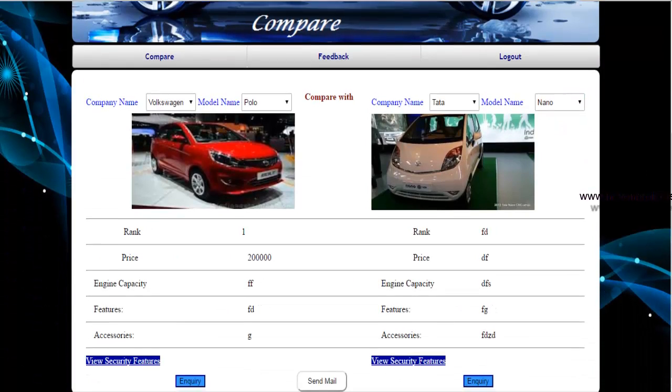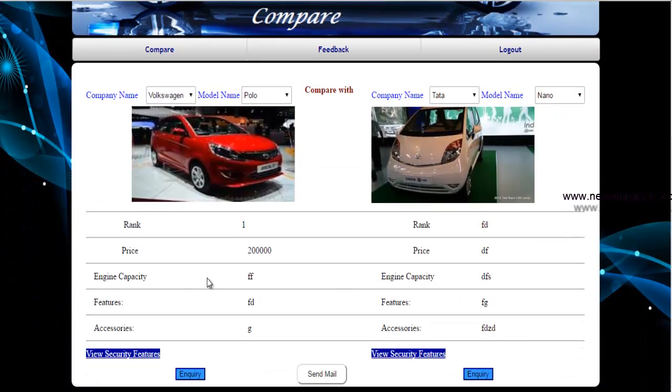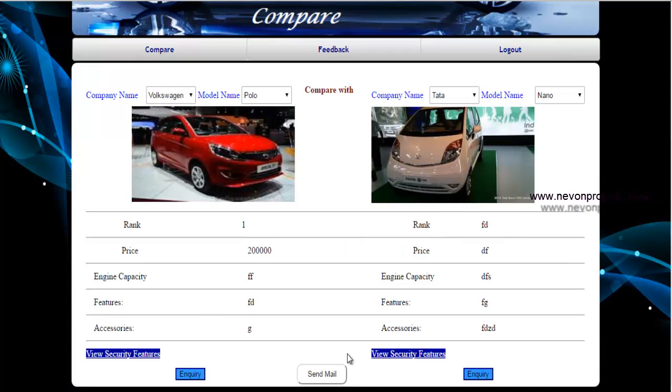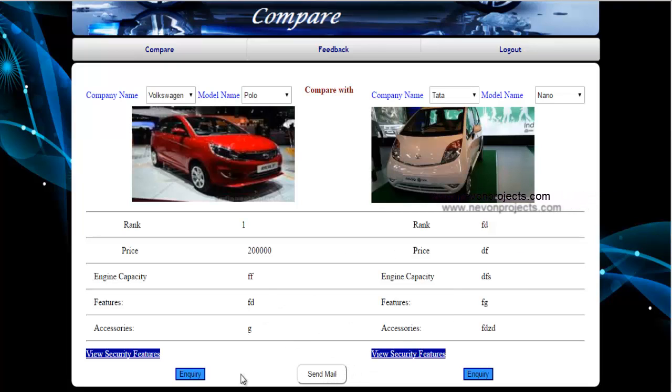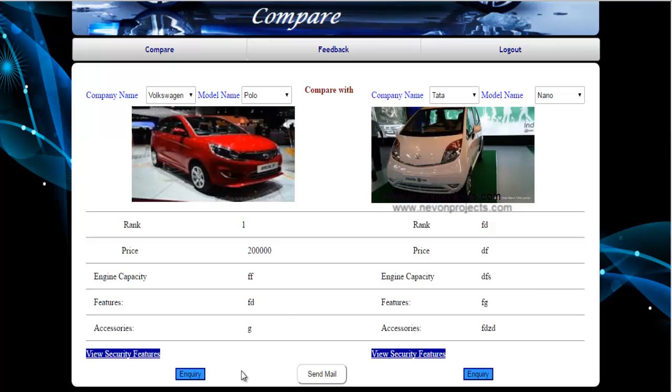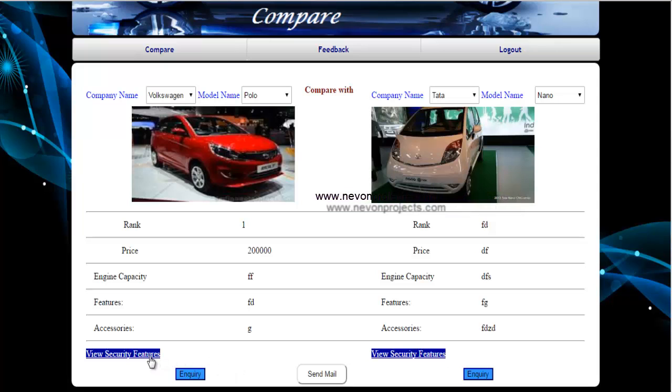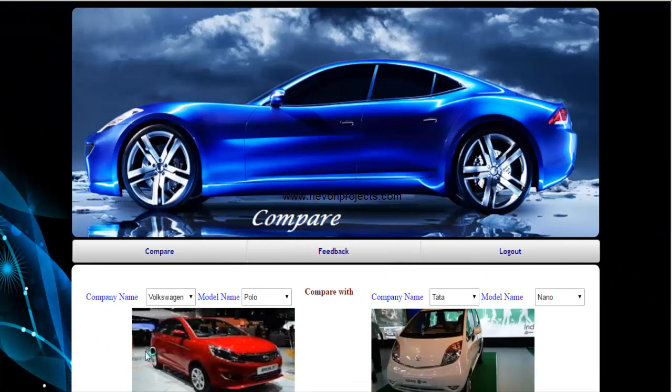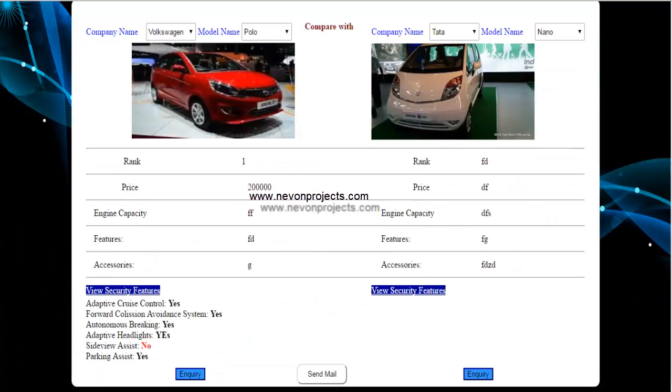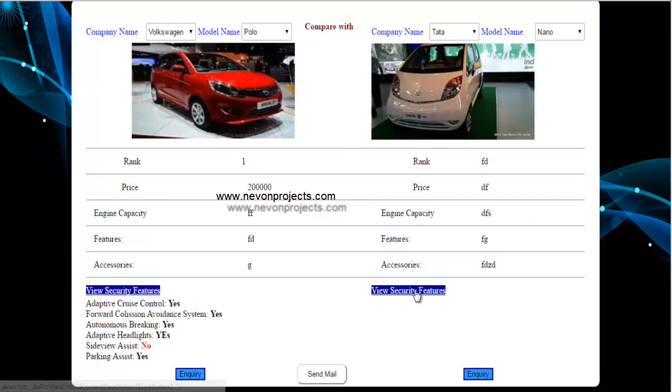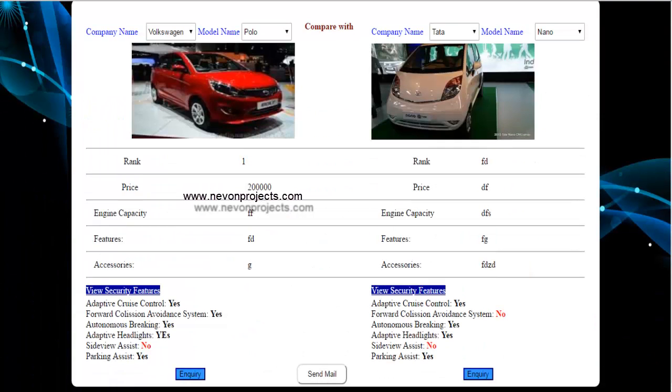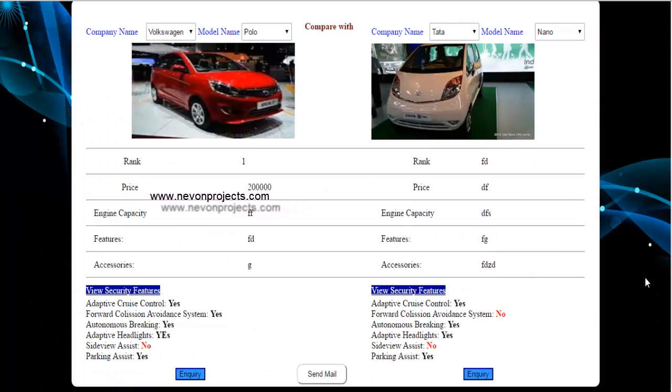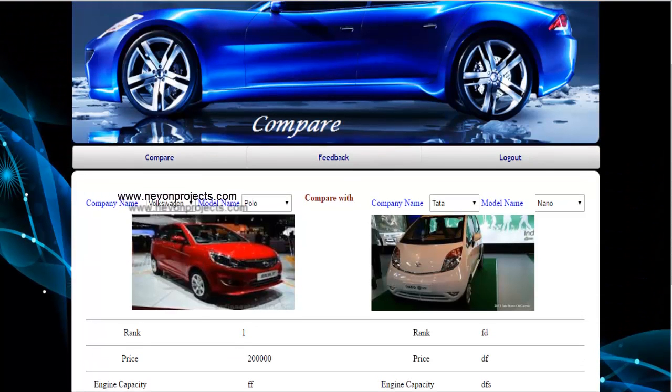Once you are done, all the features of both the cars will be displayed over here. You can even send mail in which the features of both the cars will be sent, so that it will be very easy for the users to compare both the cars. If you want to view the security features, you can view it from here by clicking on this option. So this is about the compare module.